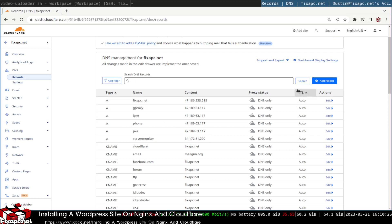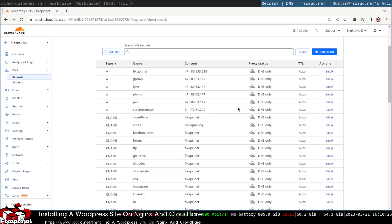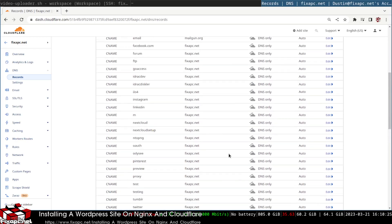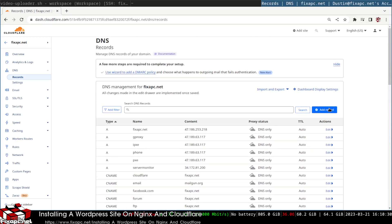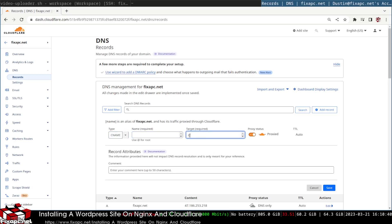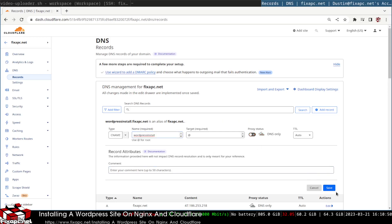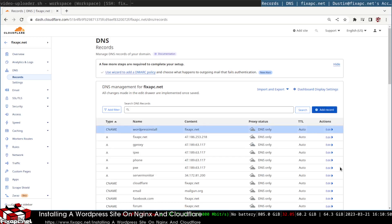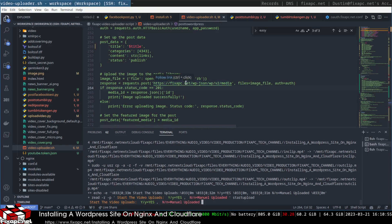I'm going to add a CNAME record. I'll add the record as CNAME, use the at symbol for root, and then put 'wordpress-install'. Set it to proxied and save.